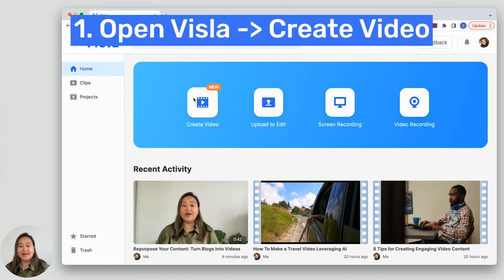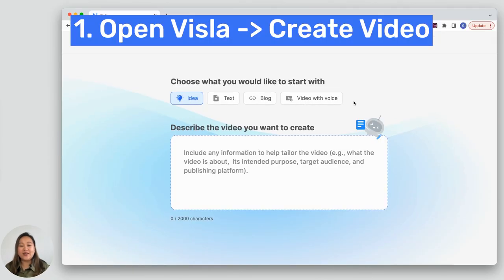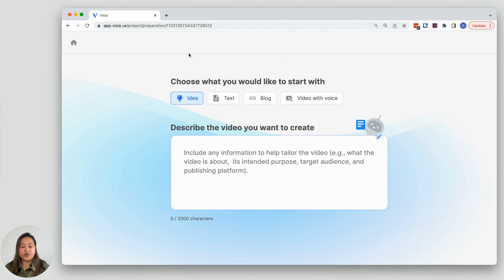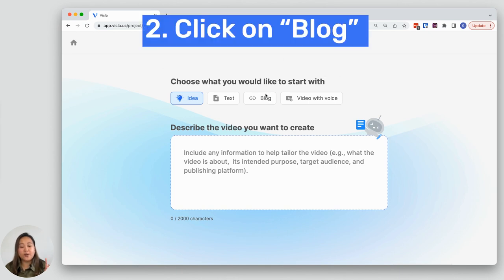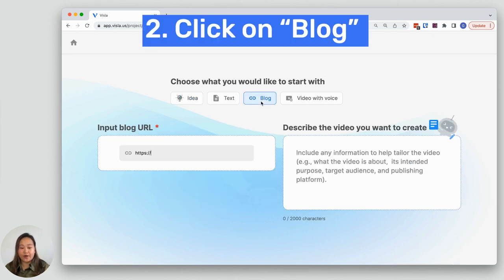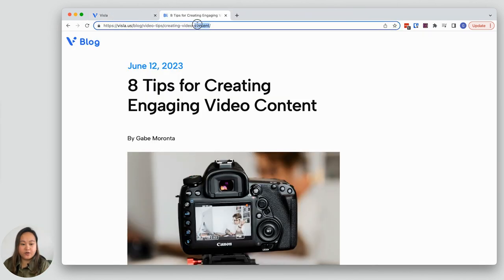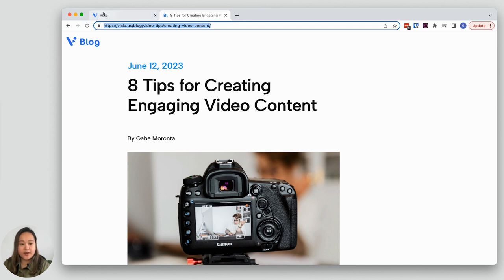First, open up Vizsla and click on create video. We recently updated our UI to show all the video creation options in one place. You'll want to click on blog, then just copy and paste your blog URL into the box here.